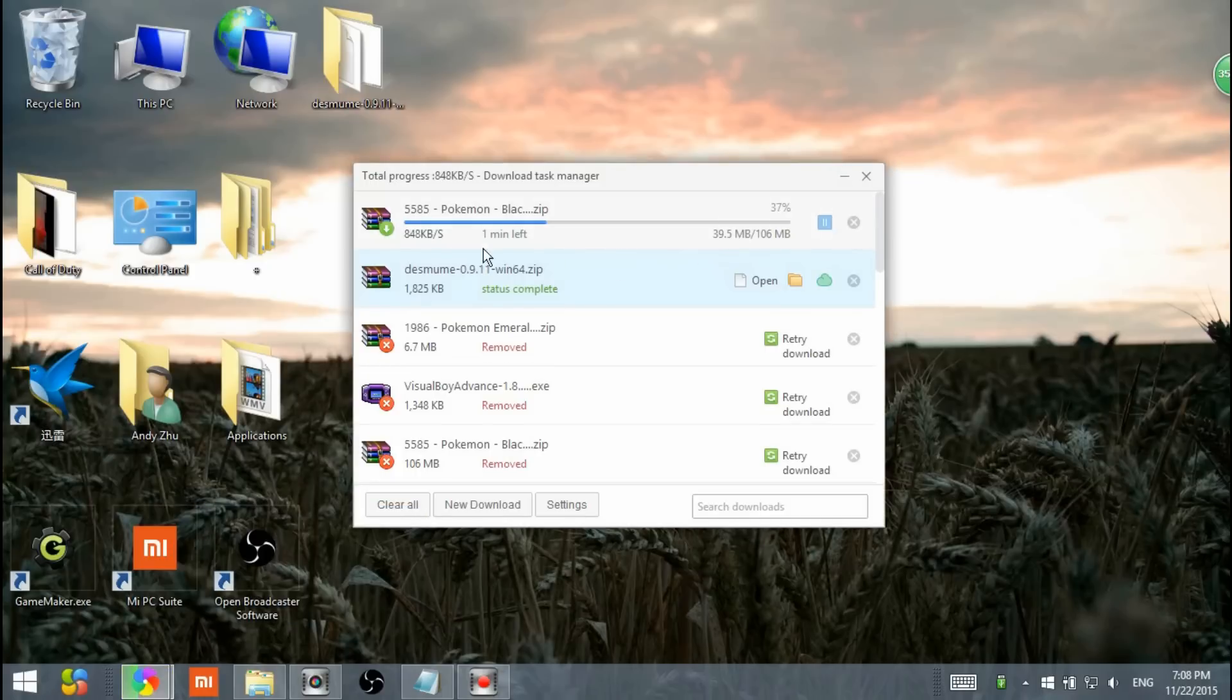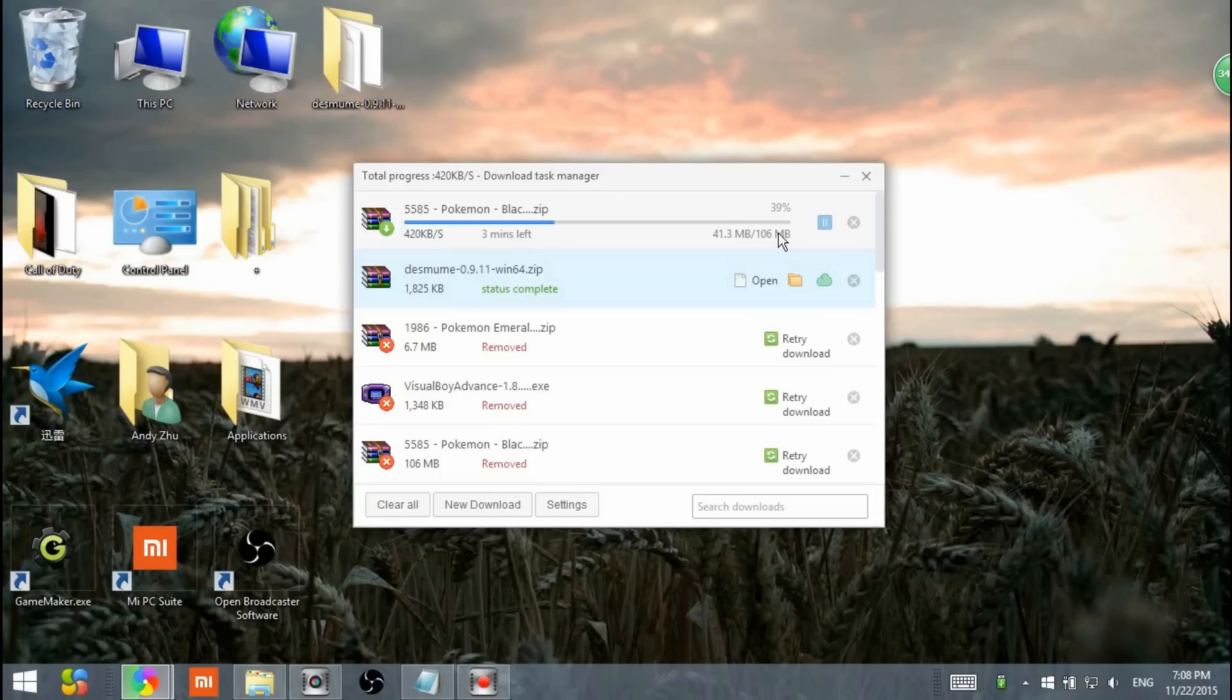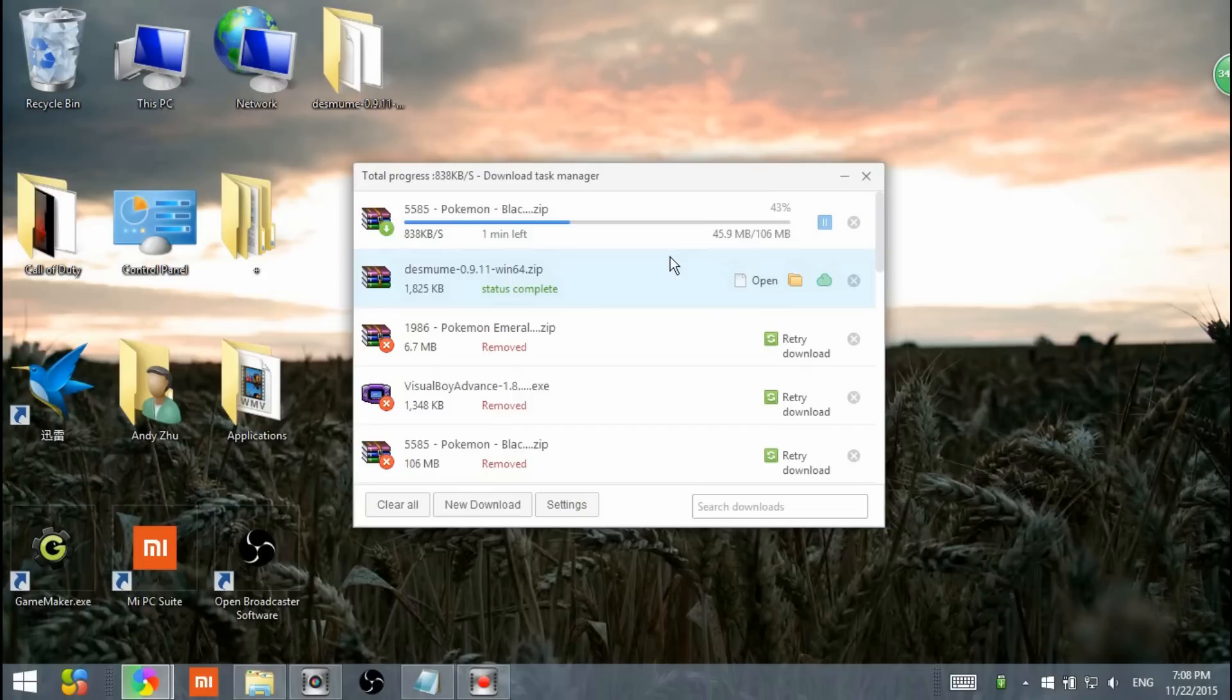It'll be about one or two minutes for your Pokemon Black download depending on your network speed. I have a pretty fast one, so it'll take about two or three minutes. We'll wait for it, and then I'll be back when it's finished.